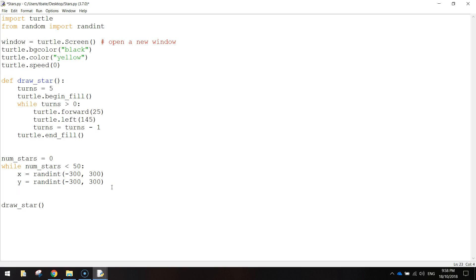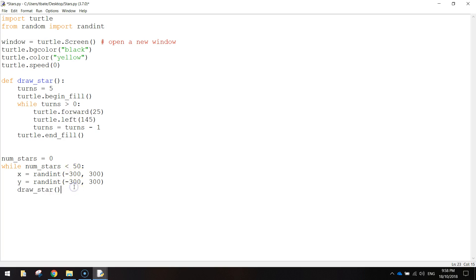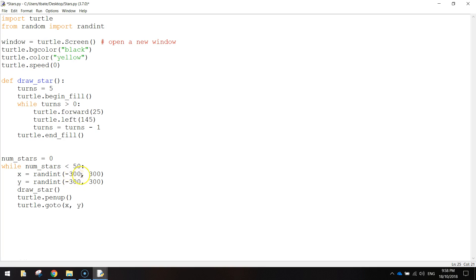Once we've chosen those two coordinates, we can then run this function draw star. And we'll draw a star at whatever these random coordinates were. So we're going to write turtle.penup bracket bracket and then we'll do turtle.goTo we'll say x and y so it goes to whatever these random integers were. And then we'll do turtle.penDown bracket bracket so it's ready to draw the next star.